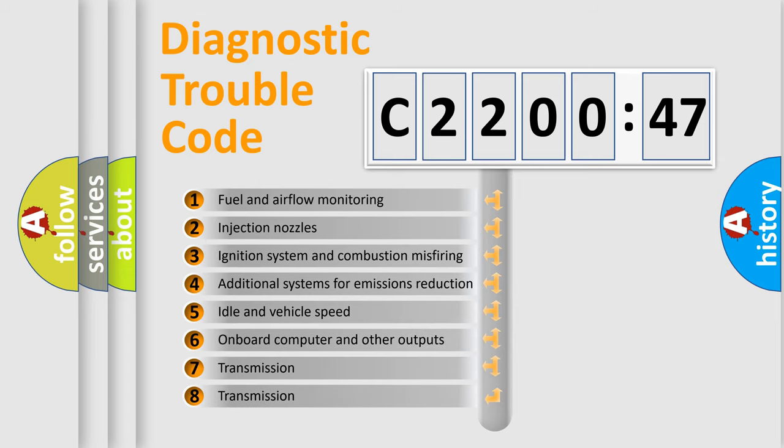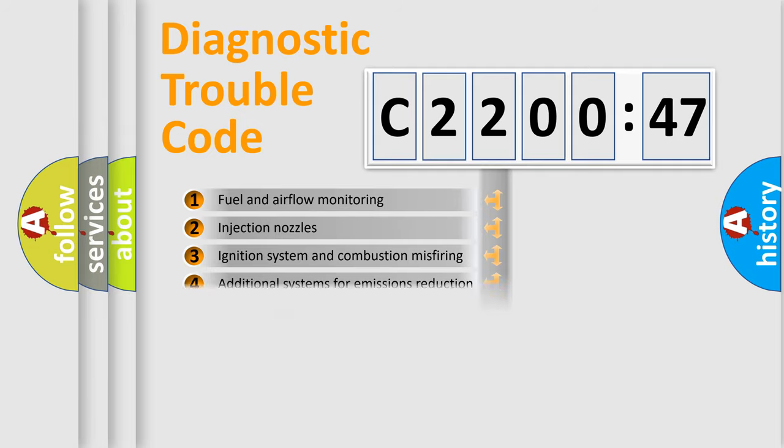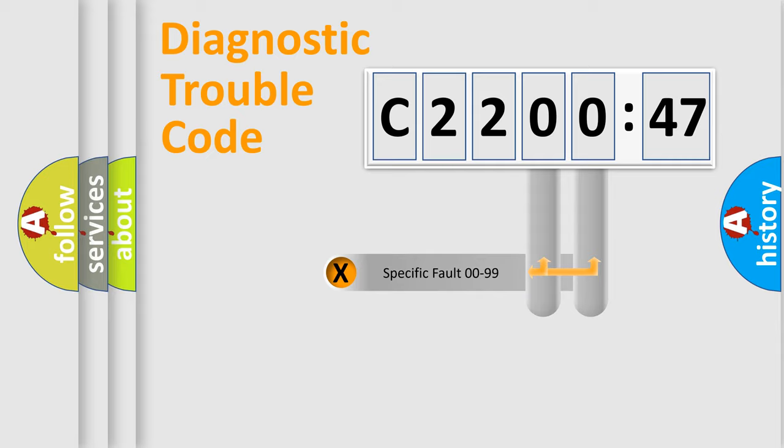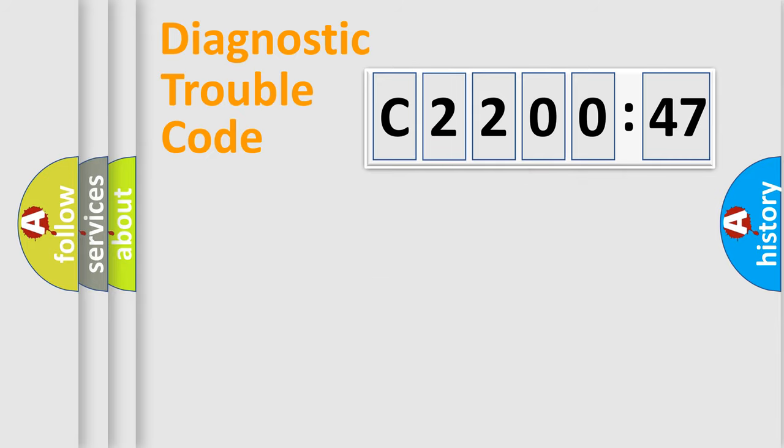The third character specifies a subset of errors. The distribution shown is valid only for the standardized DTC code. Only the last two characters define the specific fault of the group.